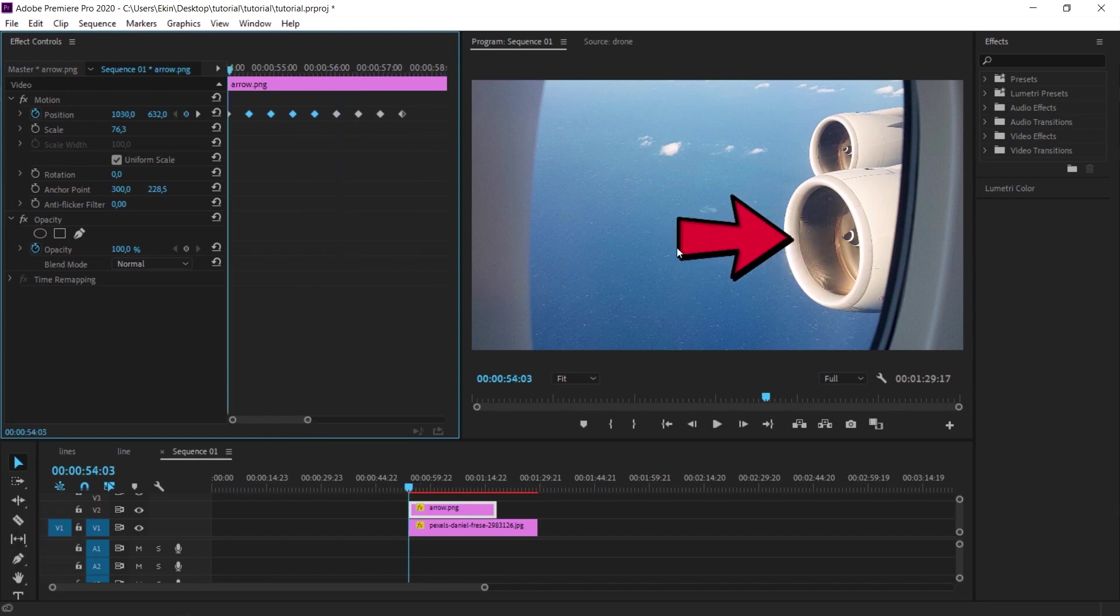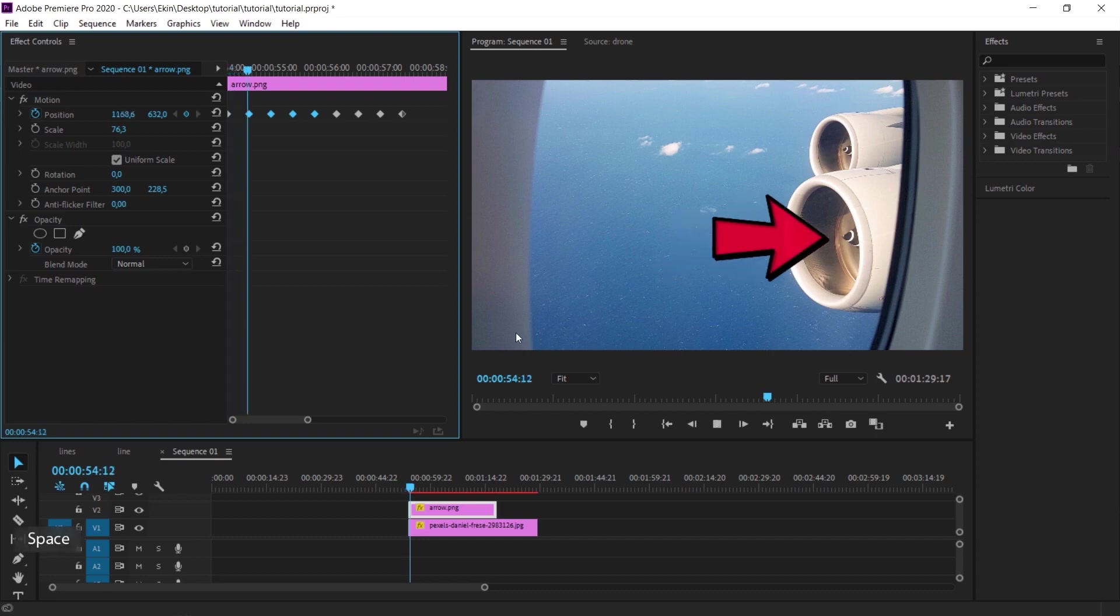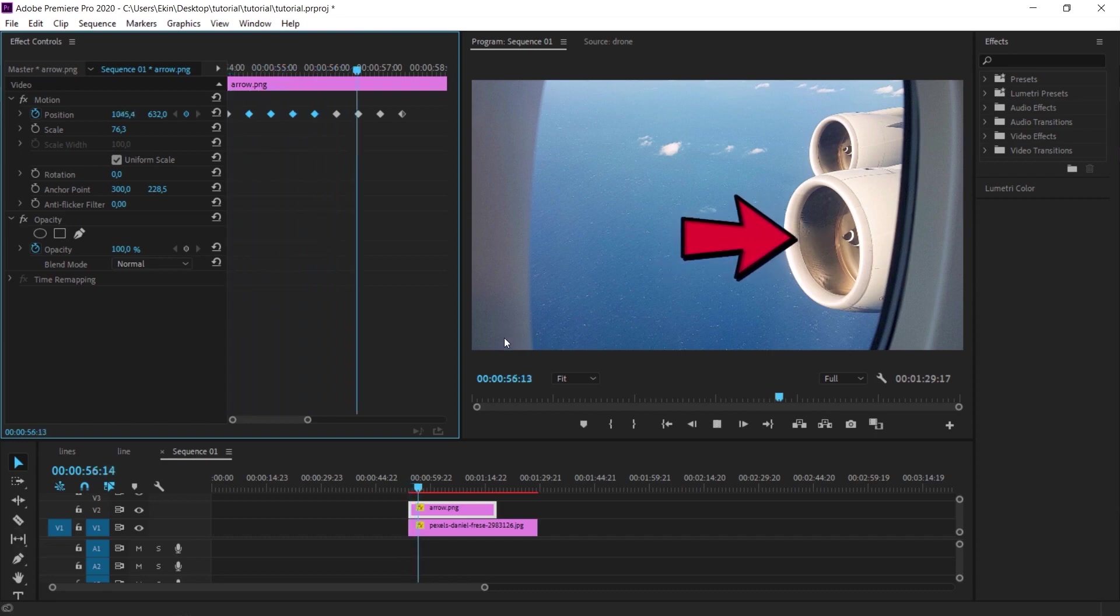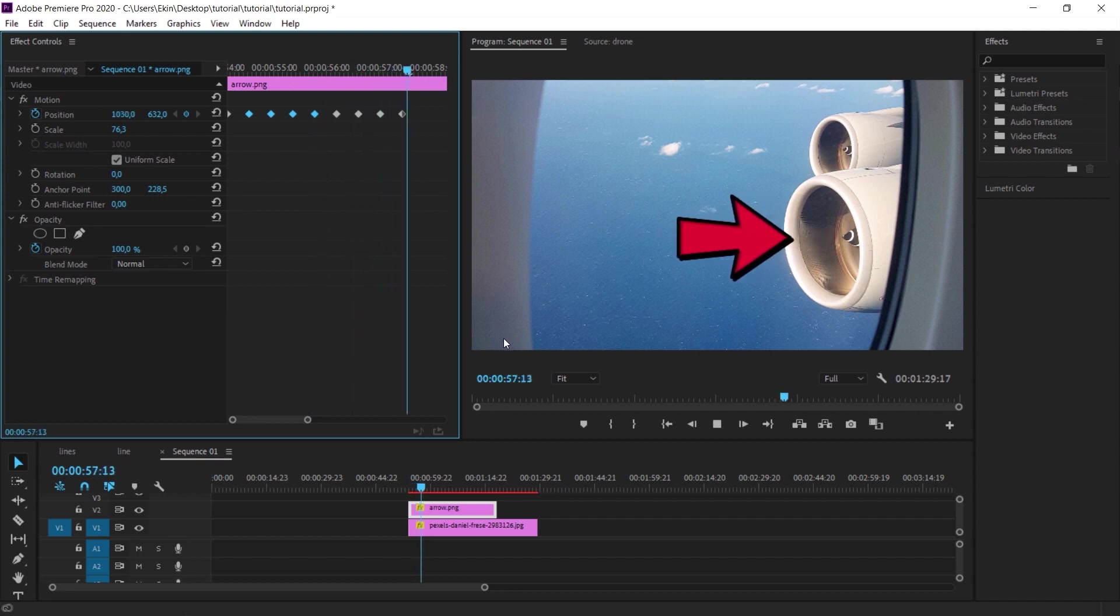Now let's check. Let's see how the edits we have made so far give us a result. The movement is showing the relevant point, but it is showing it a little bit harshly. Now we will soften it a little bit.